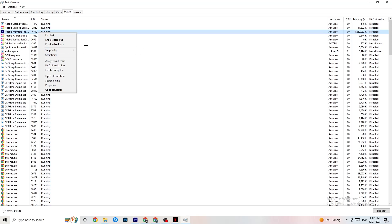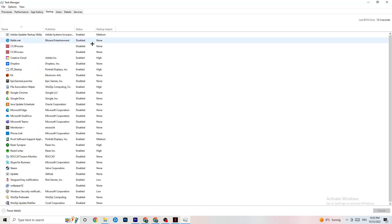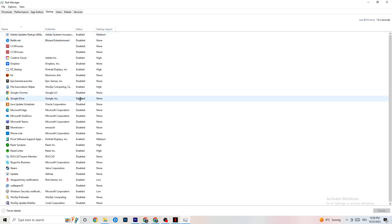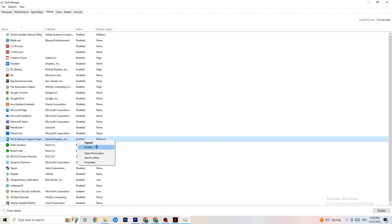In Task Manager, click Startup. Many apps start automatically with your PC and run in the background, reducing performance. Go through every app you don't need running in the background, right-click it, and click Disable. Do this for every unnecessary startup app to reduce CPU and GPU usage.